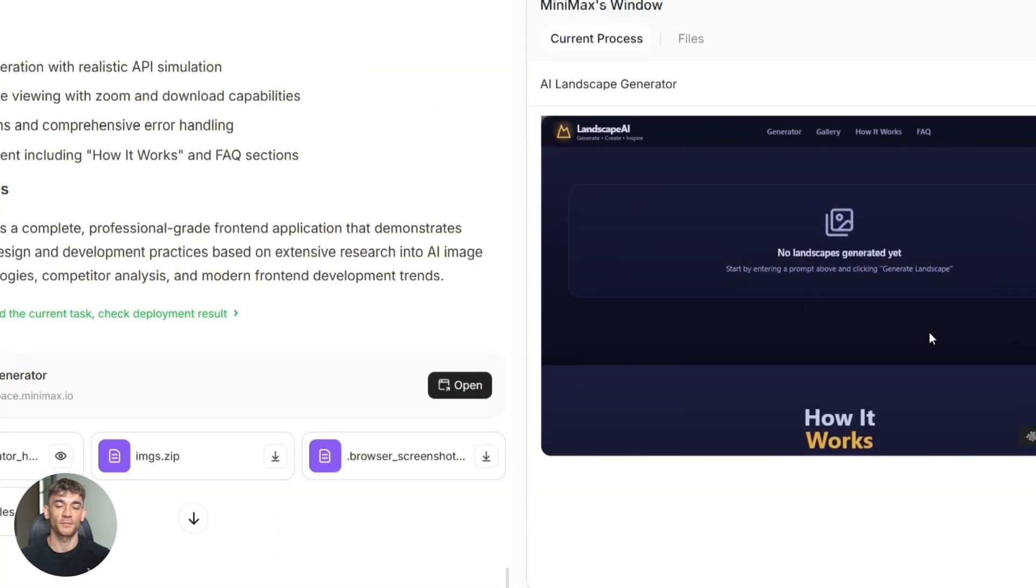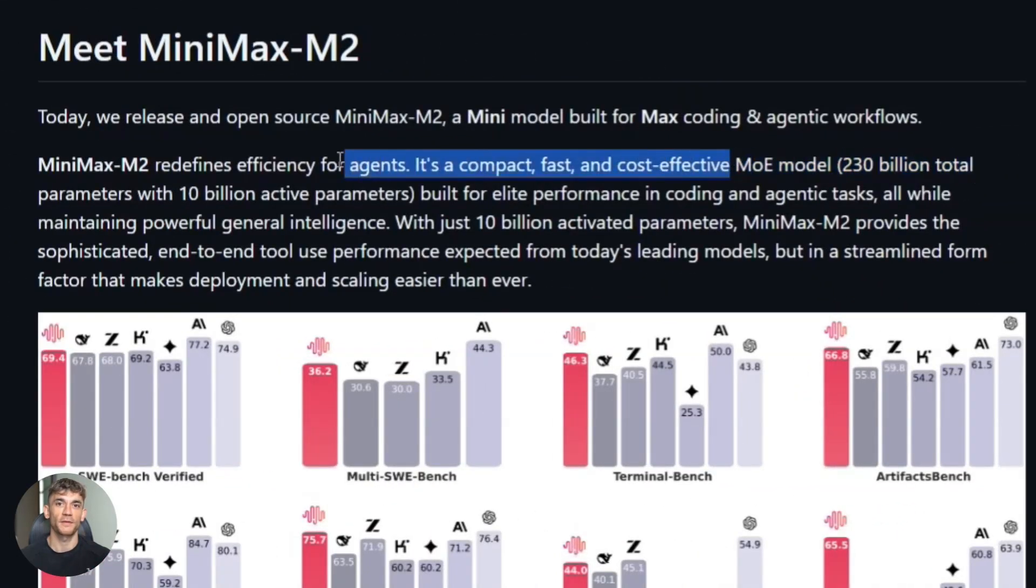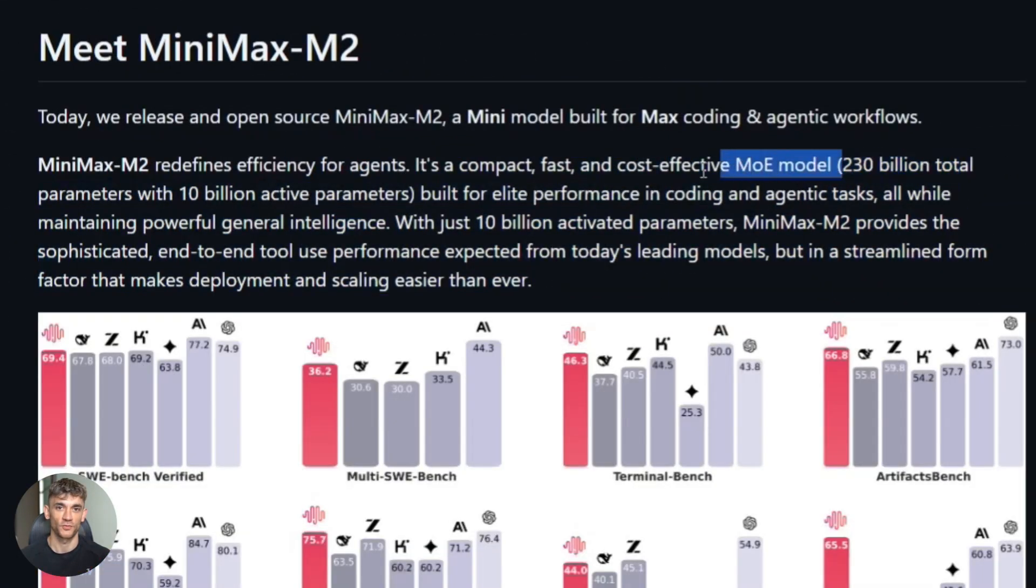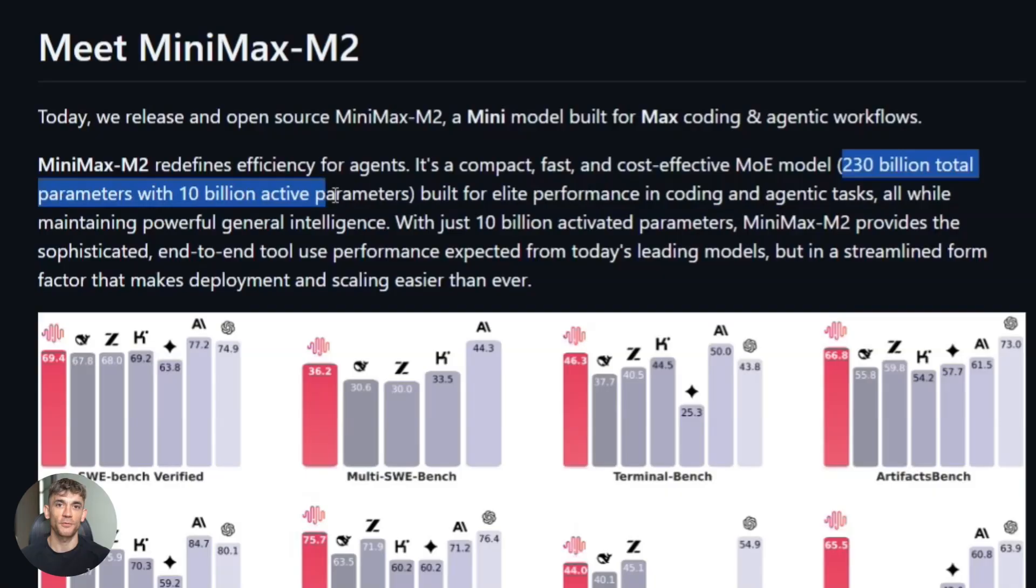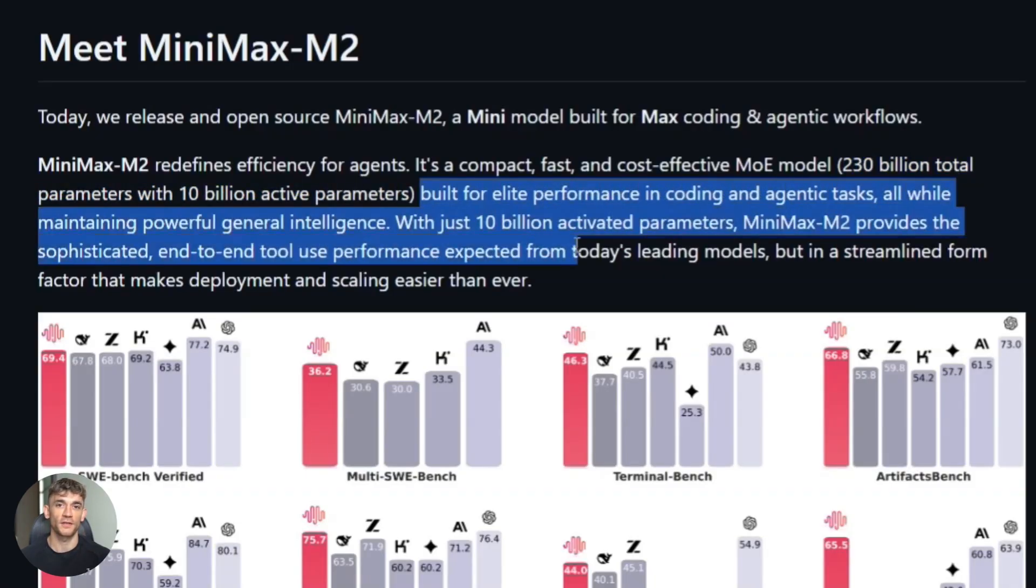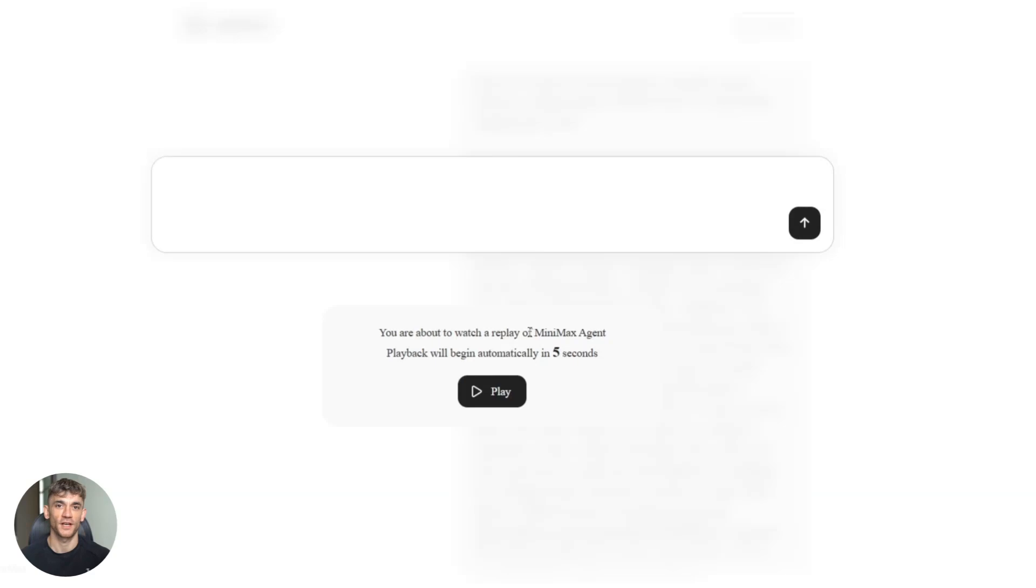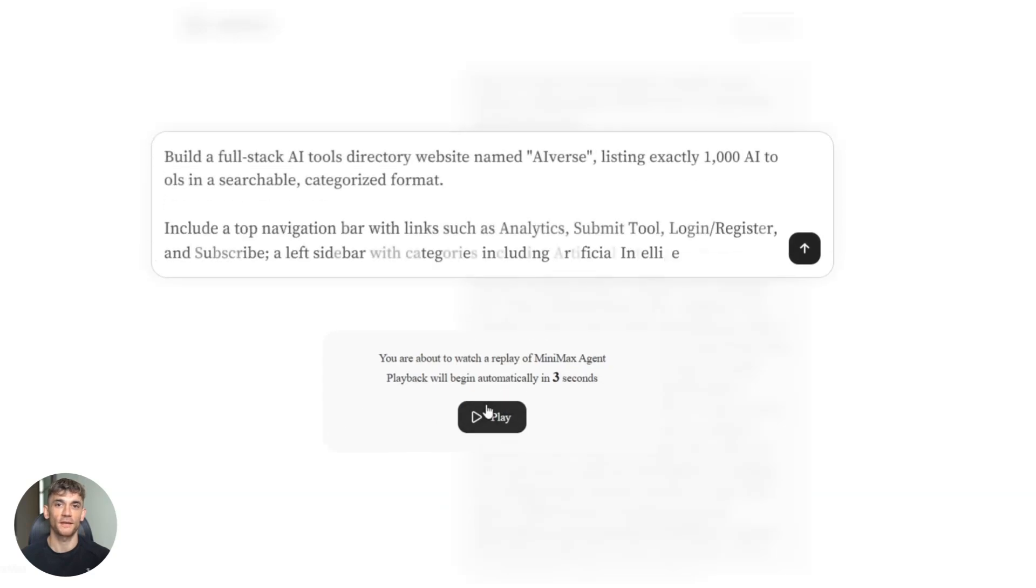Here's the crazy part. This model has 230 billion parameters, but it only uses 10 billion at a time. It's called Mixture of Experts. Think of it like having 20 experts in a room, but when you ask a question, only two of them answer. This makes it super fast and super cheap.